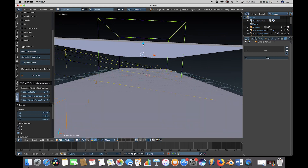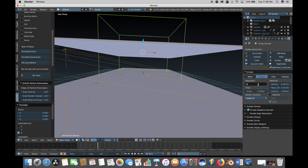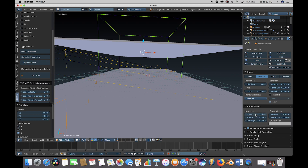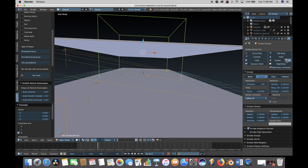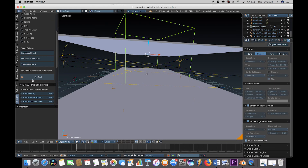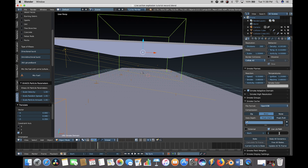Now let's select our smoke domain and go to the physics tab. Change the border collisions to Collide All so the smoke interacts with our domain cube. Deselect the smoke high resolution checkbox for the test simulation and change divisions to 200 for a slightly larger scale explosion. For slower burning fuel, change the speed of the reaction to 0.05, and decrease the smoke value to 3 for less smoke. Save our file, reselect the camera and eye boxes, click on Mix Fuel for more detail, change the end frame to 120, then press Bake All Dynamics.